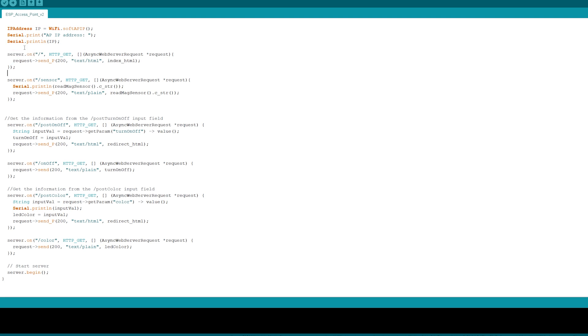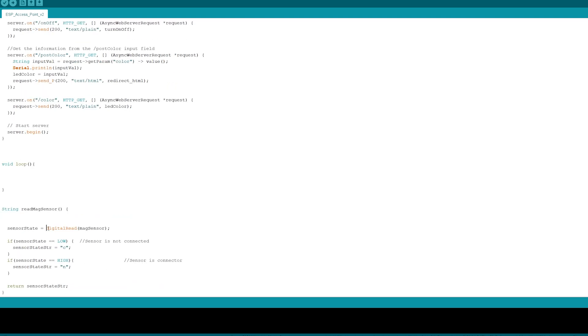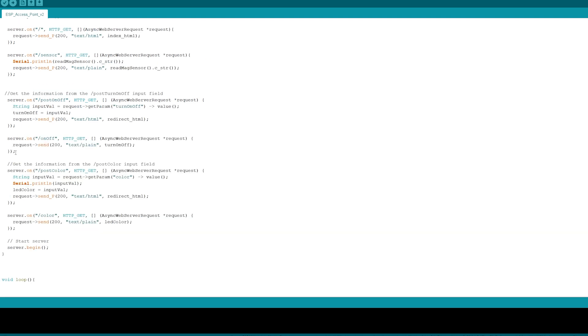To get the sensor value I call this read mag sensor which does a digital read on the magnetic sensor pin. If it's a low it sends the sensor state as a 'C' that it's connected, and if it's a high that means the sensor state's not connected. For the next two server dot on functions we deal with pressing the on button or the off button. We get the input value where we request the parameter of turn on or off which we set to the on or off button, and then we set that input value to the variable turn on or off. In the slash on or off page we set that string variable turn on or off as plain text. For the post color it's very similar. We request the parameter color which we set to our color picker, and then we set the LED color as that hexadecimal value which then gets sent to slash color as a plain text. And then the last part you just have to have the server dot begin.